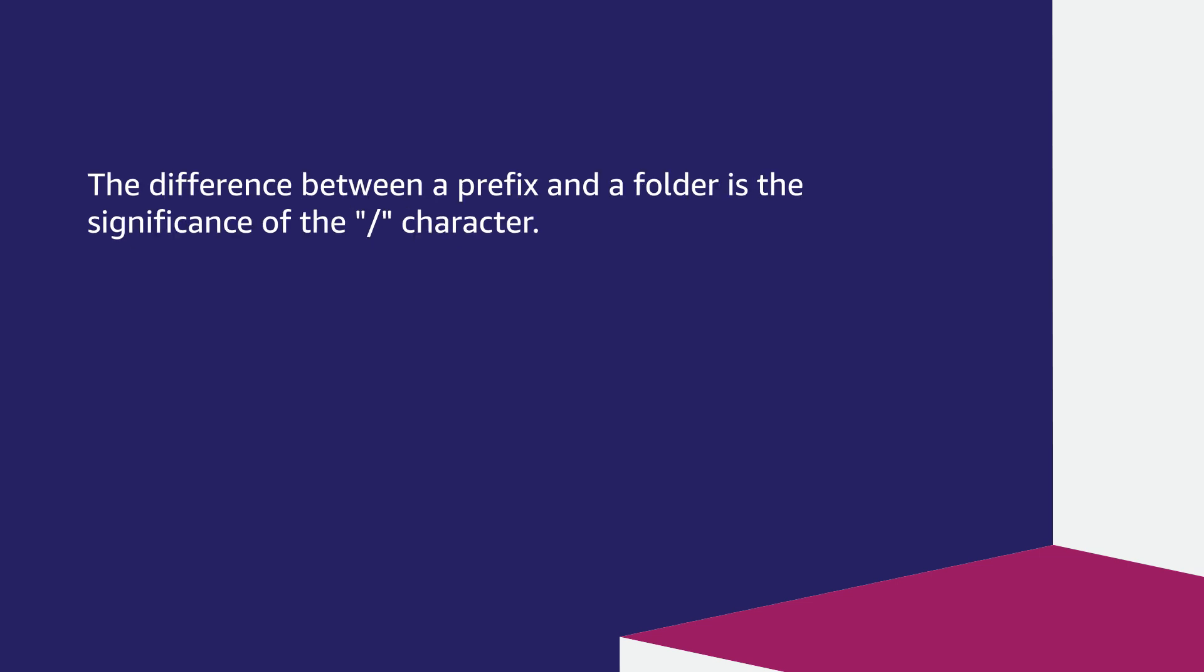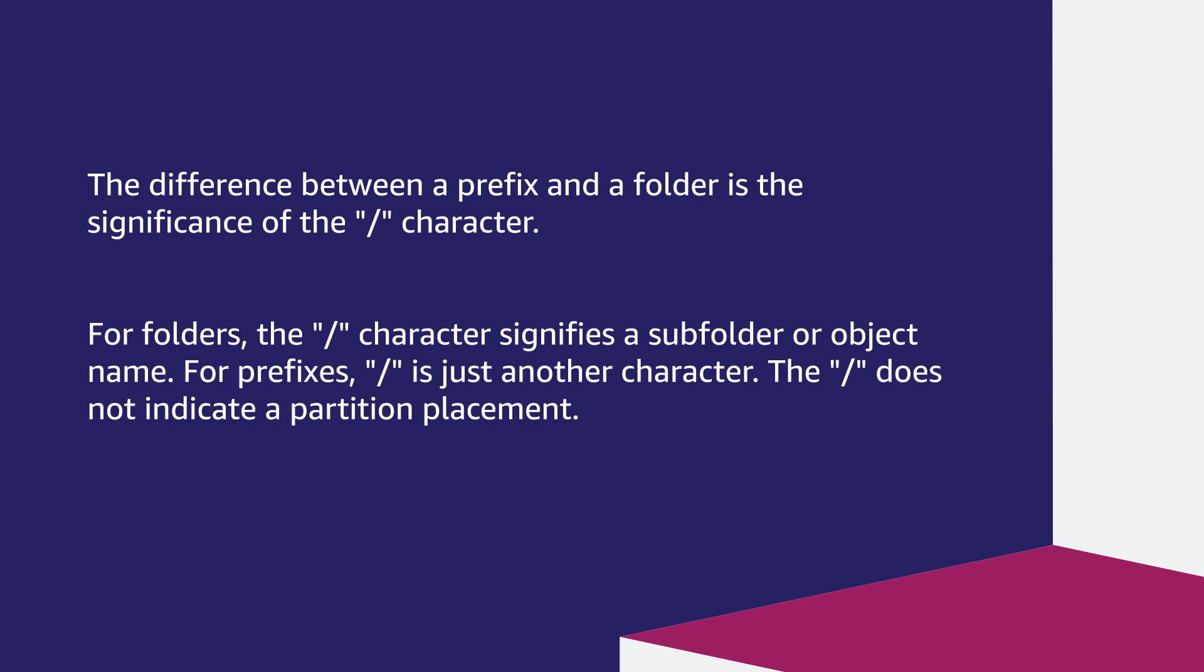The difference between a prefix and a folder is the significance of the forward slash character. For folders, the forward slash character signifies a subfolder or object name. For prefixes, forward slash is just another character. The forward slash does not indicate a partition placement.